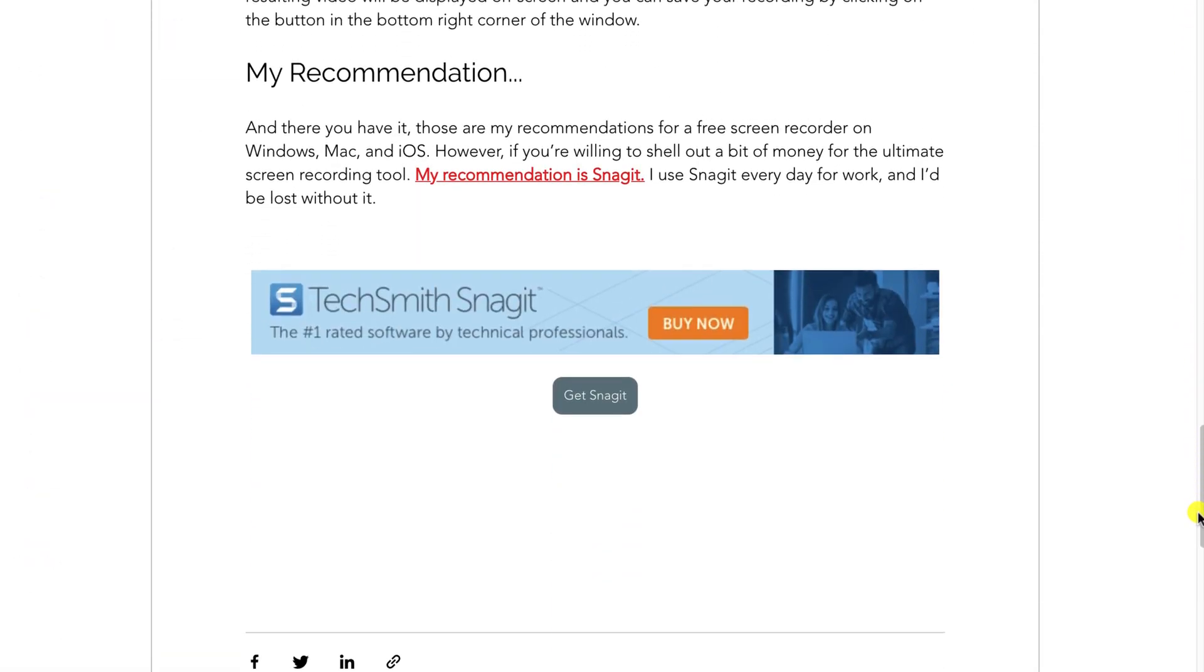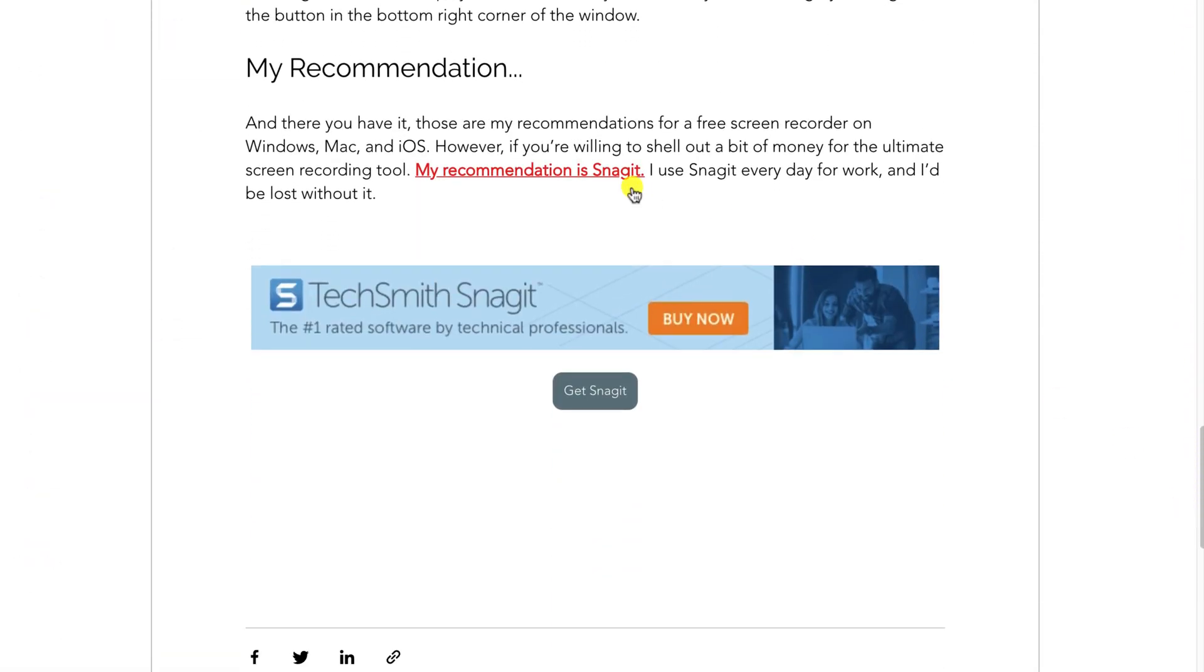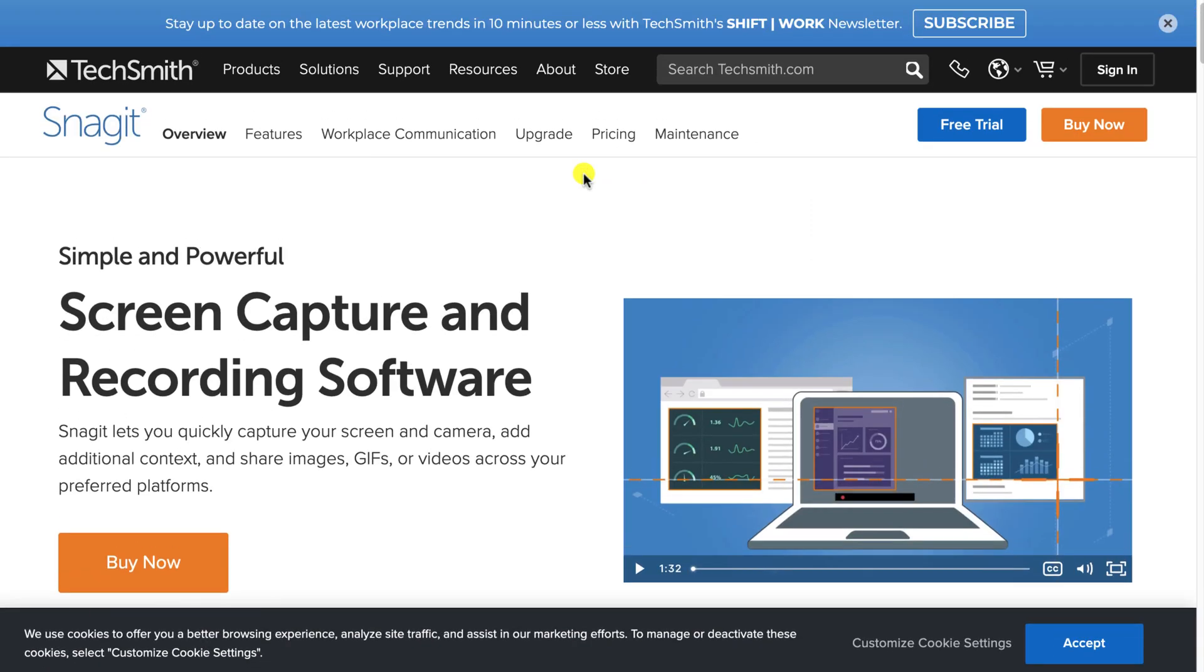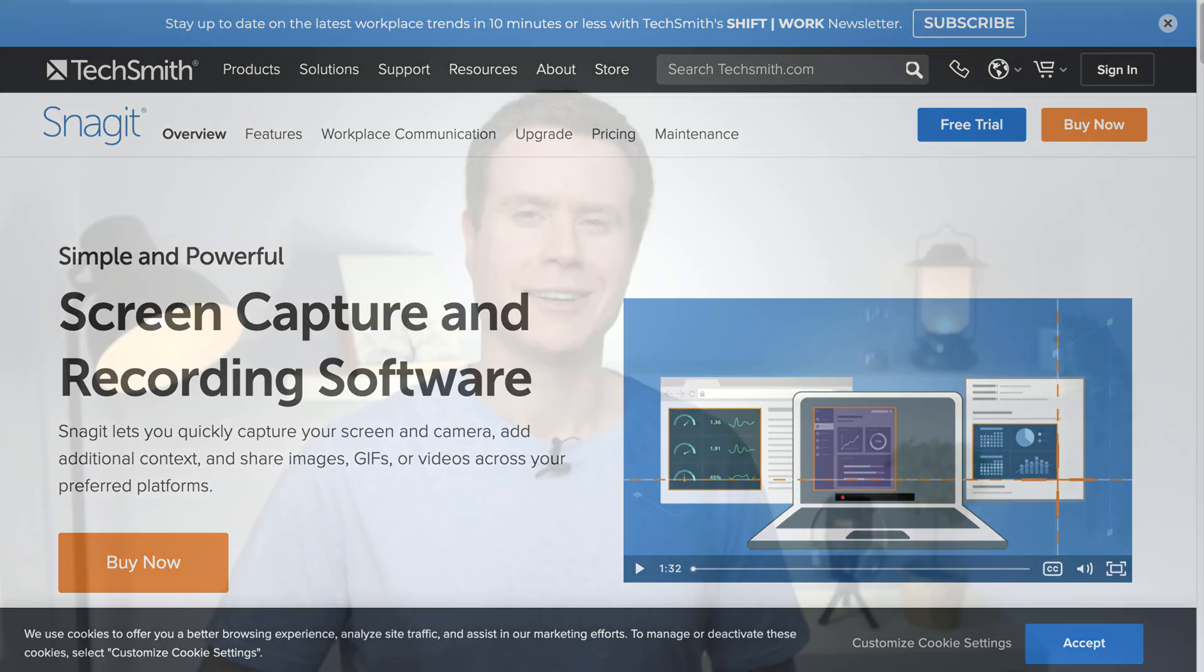So here is my live post and now when I click on the link you can see that it redirects to Snagit. Perfect.